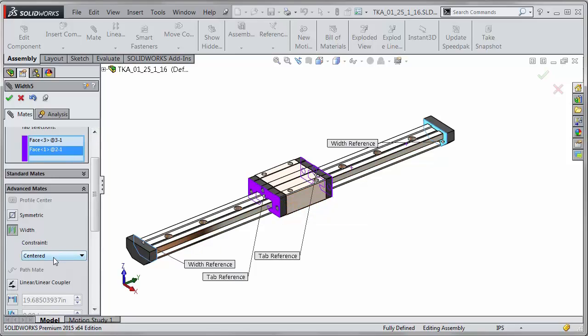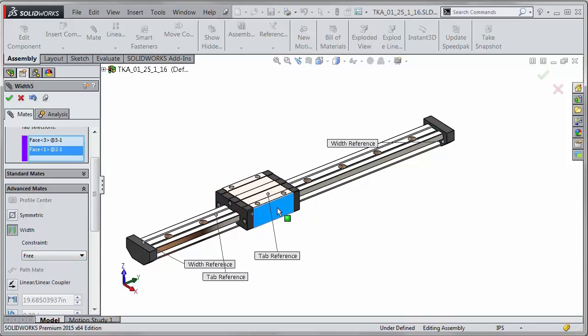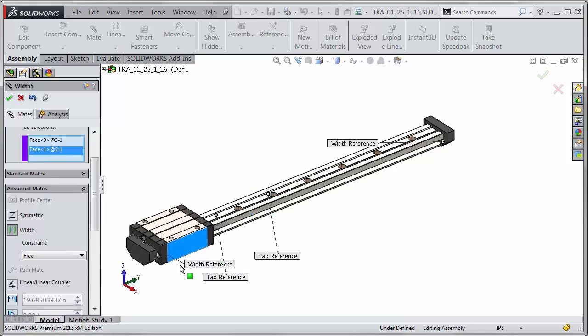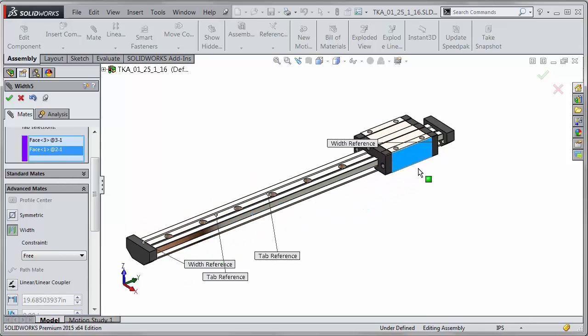But now in 2015 we have a few more options. The next one down is a free constraint which allows this to slide back and forth until it comes in contact with those width references.